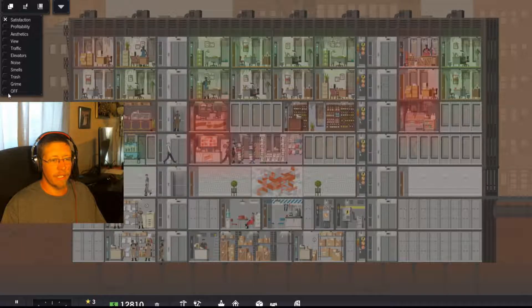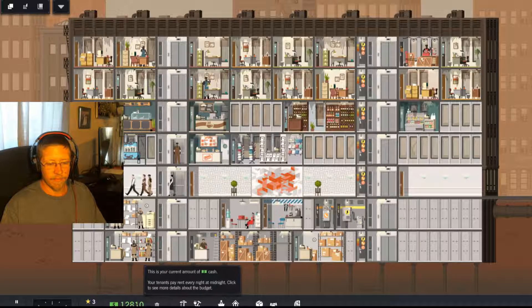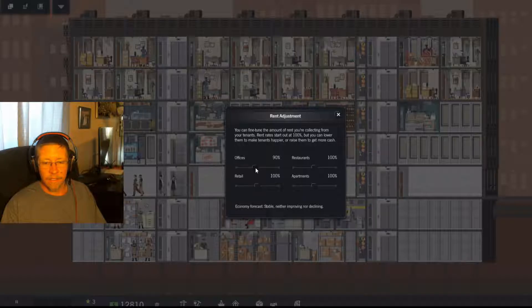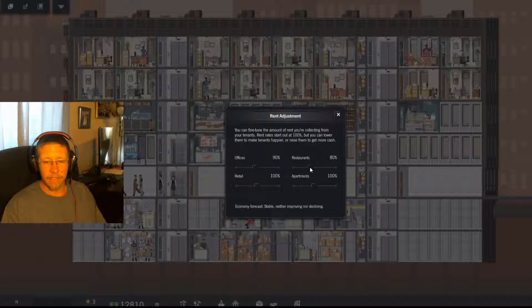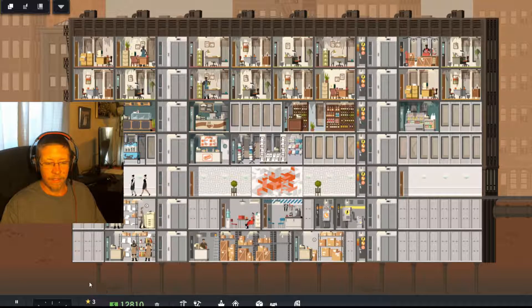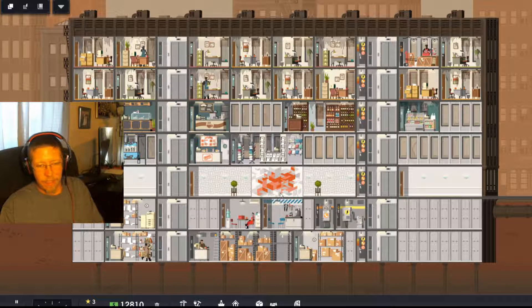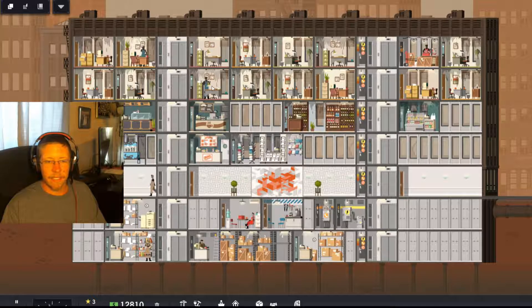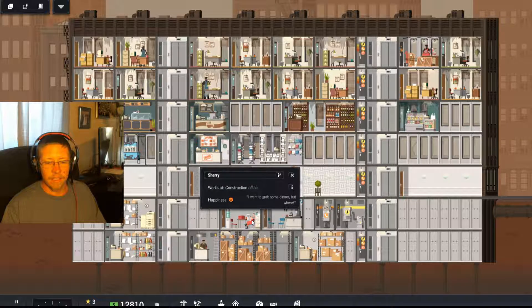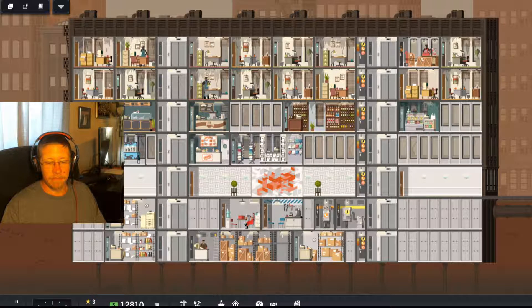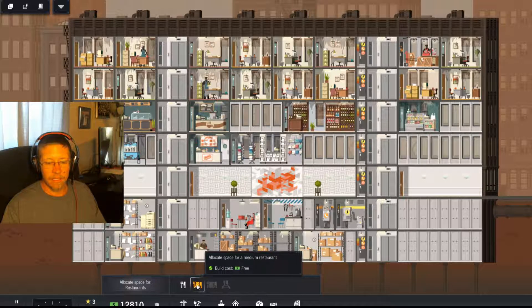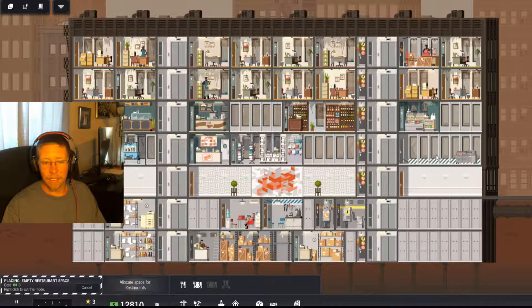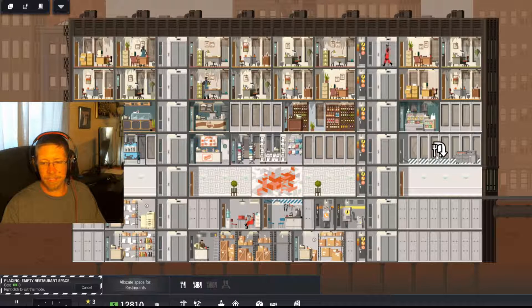So let's go ahead and, at least for the time being, it's gonna hurt, but we're going to go ahead and drop down those rent prices. Keep cleaning. You need a restaurant to grab dinner in. Fair enough.